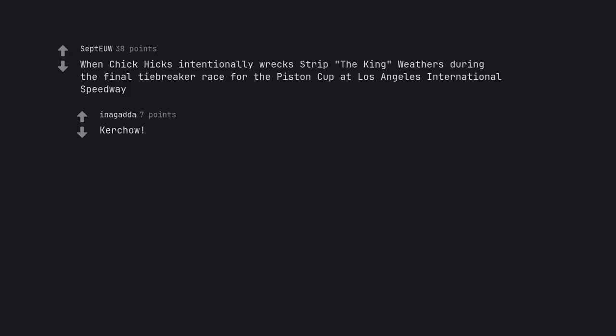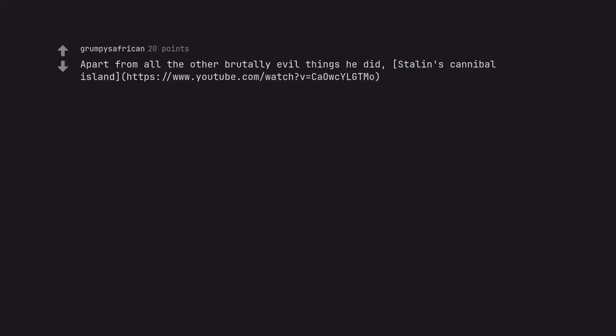Apart from all the other brutally evil things he did, Stalin's Cannibal Island. https://www.youtube.com/watch?v=WCYLGTMO. Khmer Rouge, Unit 731, Nanjing Massacre, Rwanda Genocide.